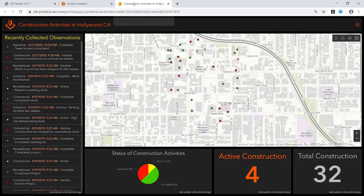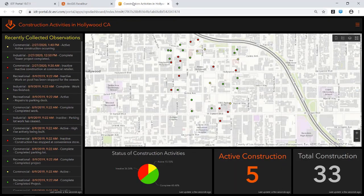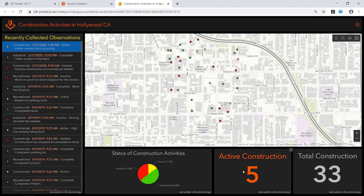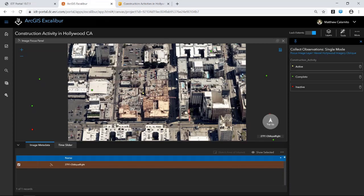Behind the scenes, we're auto-populating specific fields — this observation is tied to this specific imagery project, image name, collected date and time, specific lat/long, and even the map scale at which it was collected. In a single click, that observation is collected and written to the system of record. We can then utilize these observations in downstream analysis like an Operations Dashboard — at 1:40 PM, my new observation now highlights on the map in real time, helping update my supervisor's view and sharing information across the organization.